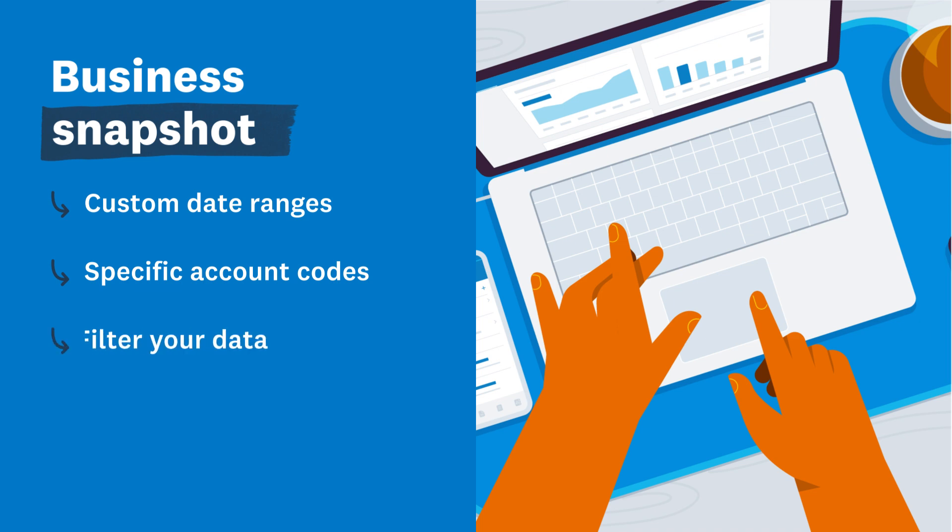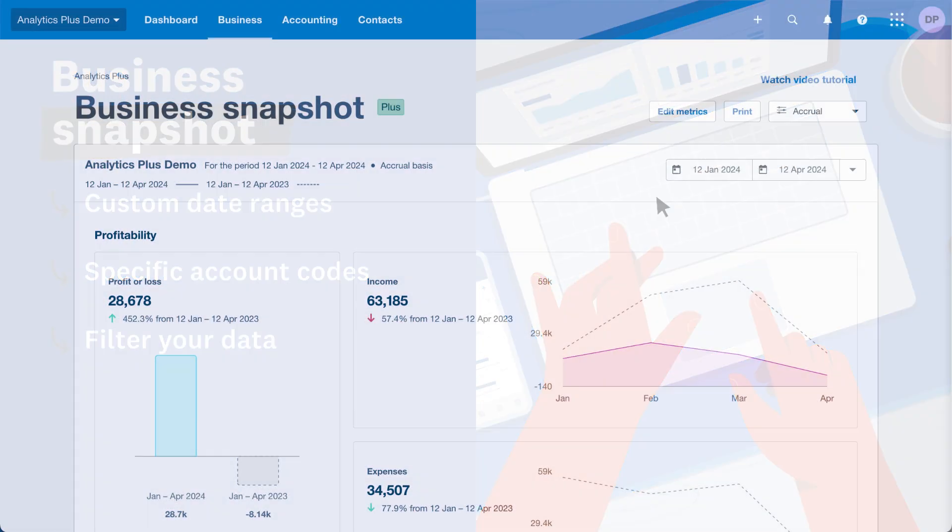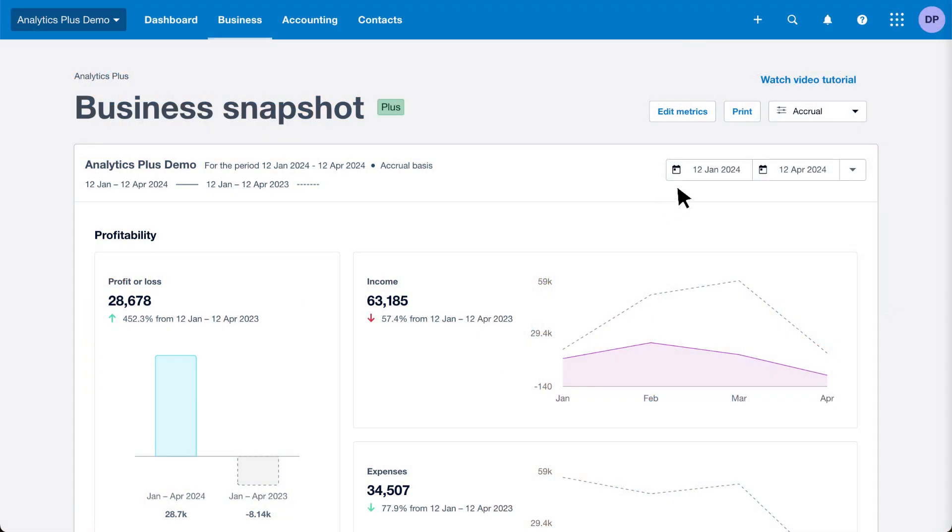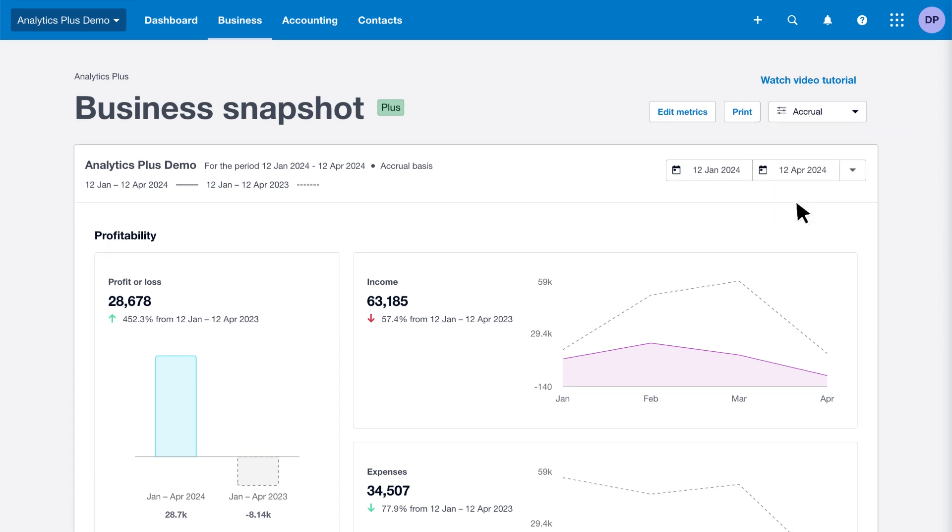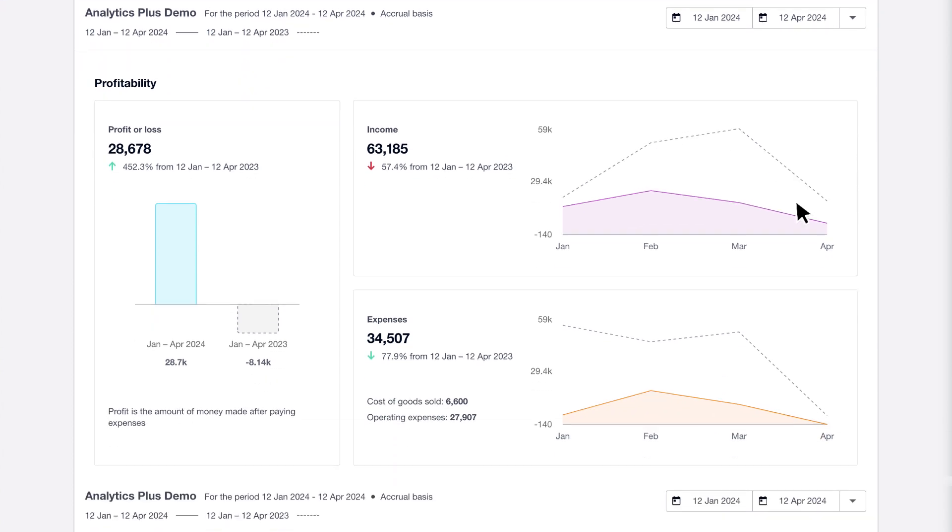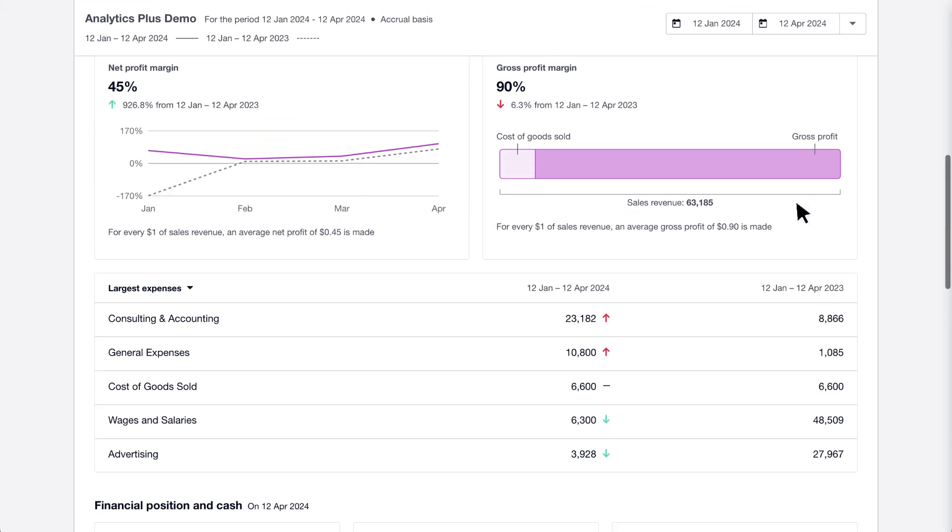Filter your data to see the details that matter most to your business. From the business snapshot, select an accrual or cash basis to suit your accounting system. Xero remembers your selection for next time.